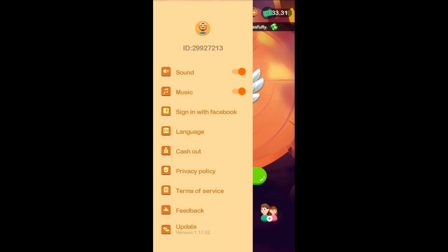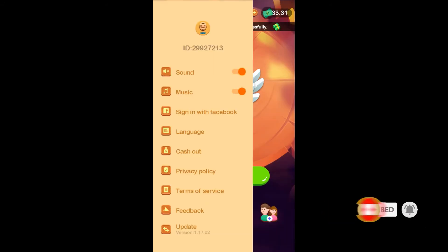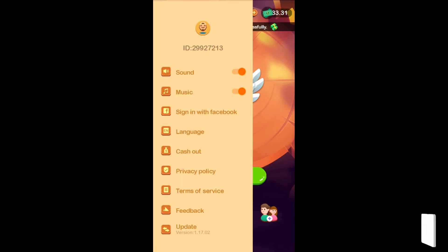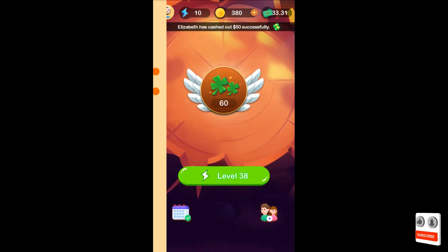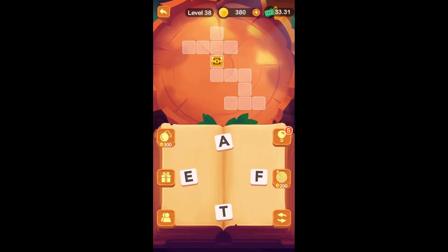Then we will do a cashout here and click the cashout button. Now we will do a gameplay. We will do a wizard gameplay. I'm going to show you something.